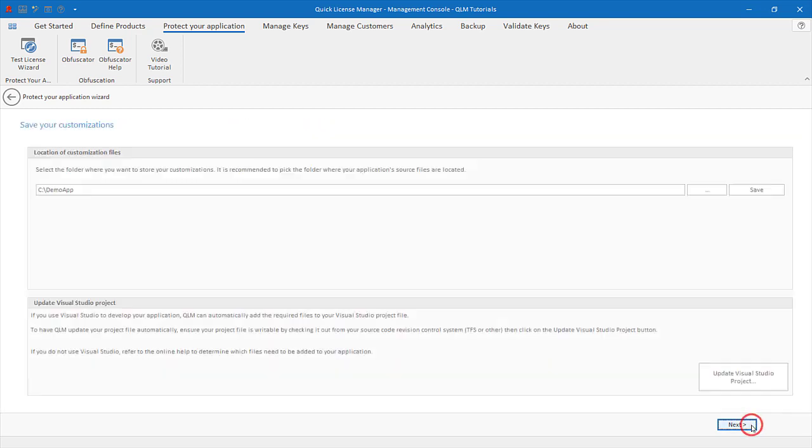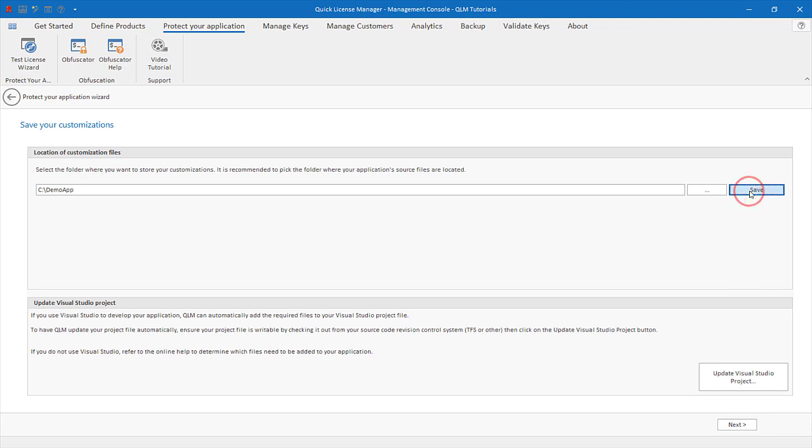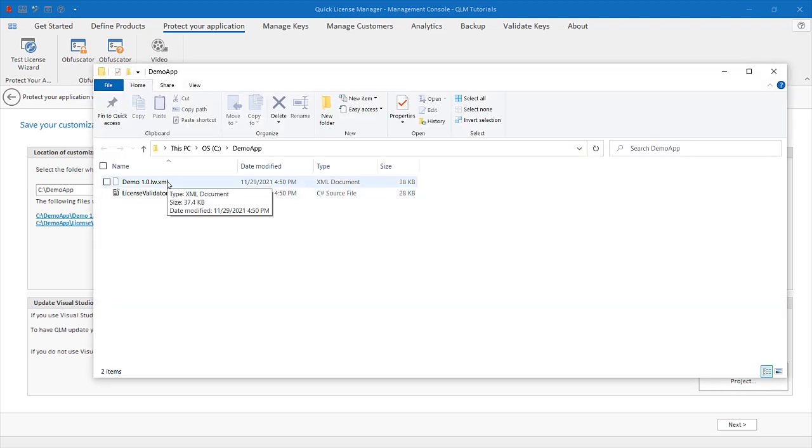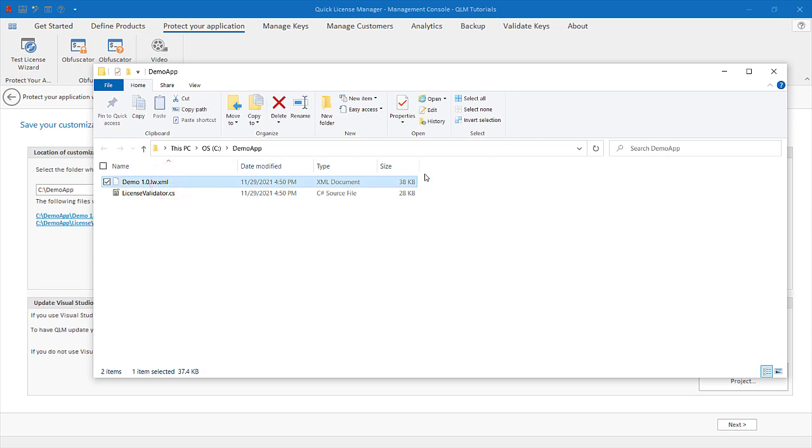On the final page, you specify a folder where the wizard should generate its files. Two files are generated: an XML file that serves as input to the QLM License Wizard containing all the customizations you made, and a source code file containing a class in the programming language you selected.